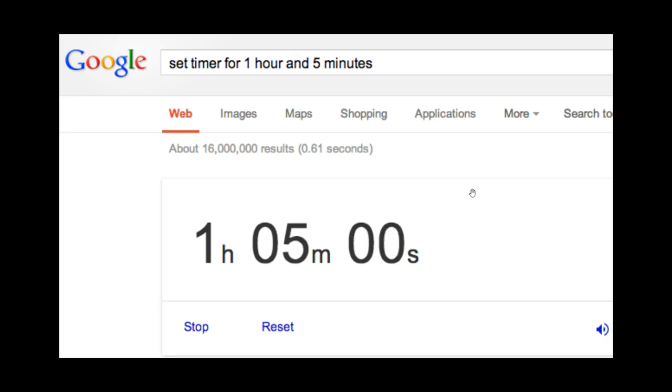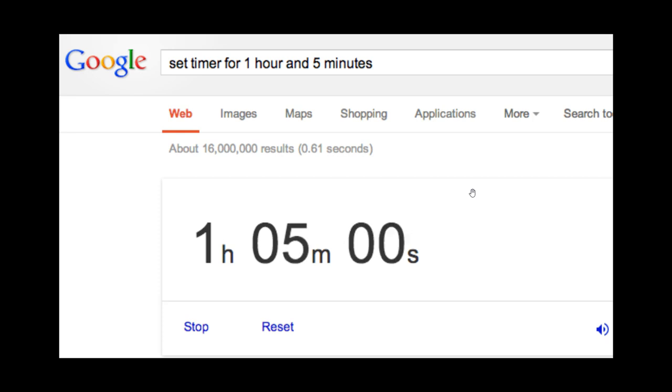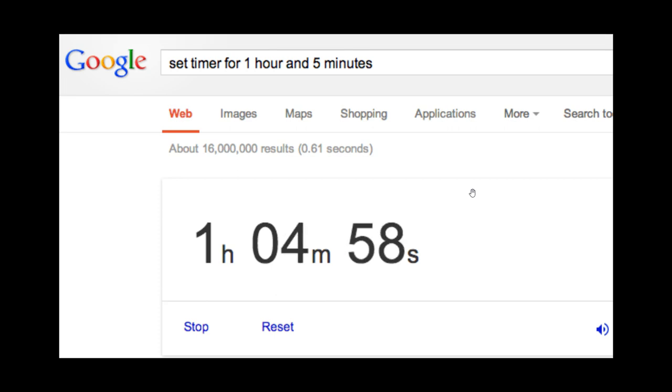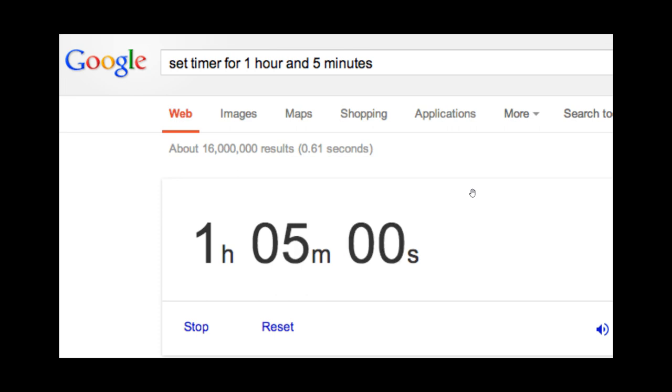Brentech here where tech is made simple. So as many of you may know who use the Google search engine, there are one or two tools that are built into Google search.